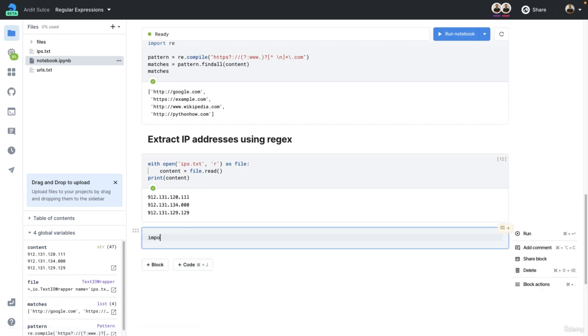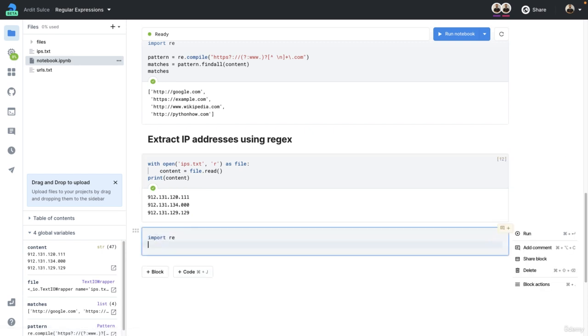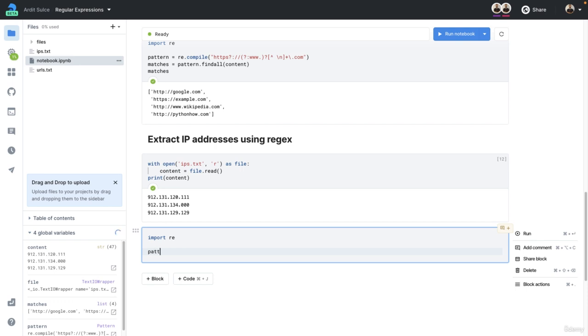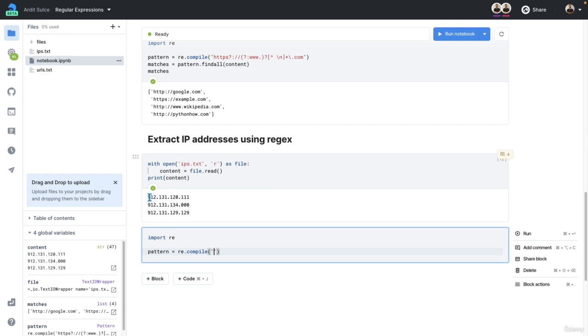Now, we build the pattern, which is re.compile with numbers. Now, we use a number range. So we want the first part, which could be any number.